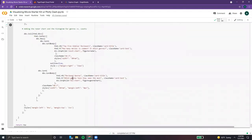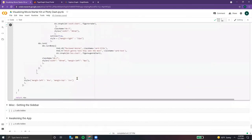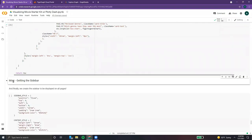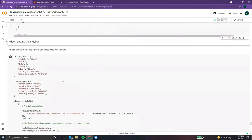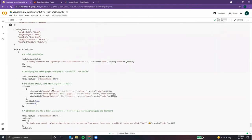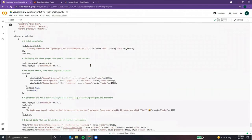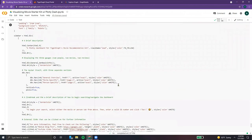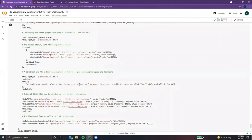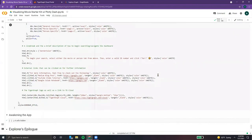Last up, we have our sidebar. Here are just the styles for both elements and some text. This sidebar will be displayed on all three pages and allows the user to better understand and navigate through the dashboard. We have a brief description, some links for further information, and finally a TigerGraph logo as well as a link to the cloud.